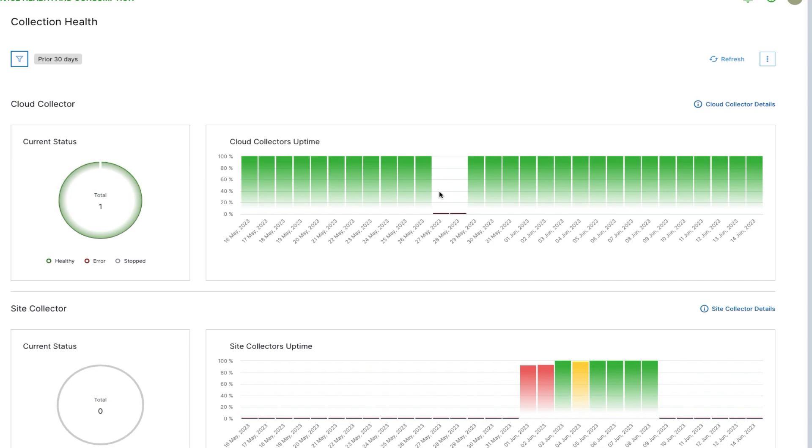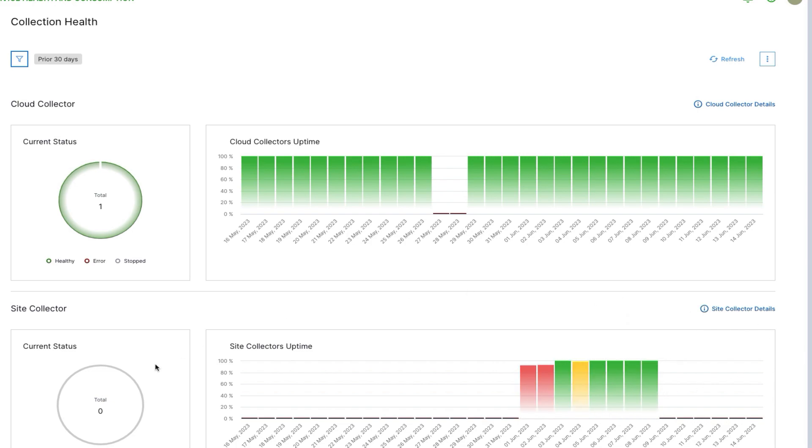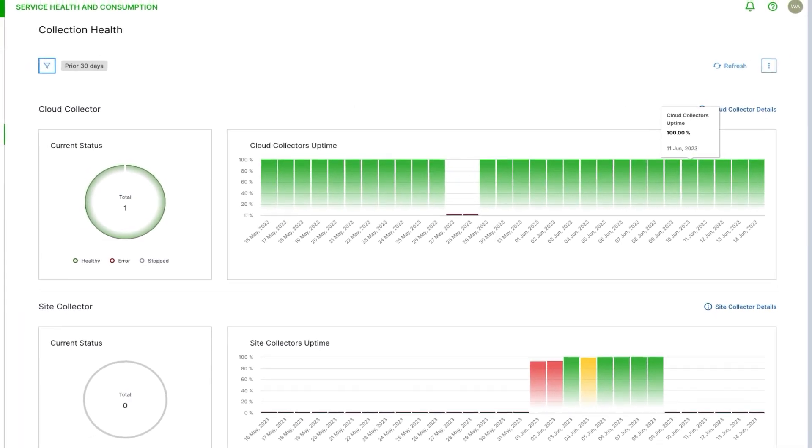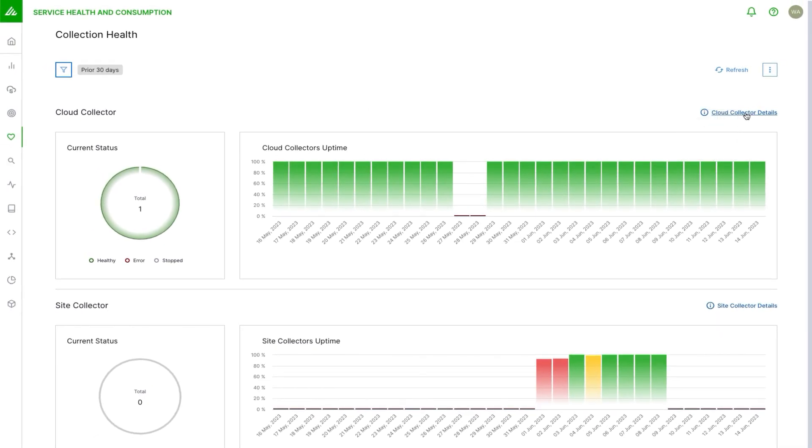About a month ago, and then we could see there was some activity around the site collector. Currently there are no site collectors configured, there is one cloud collector. If there were any cloud collectors that were stopped or had an error, they would show up on this chart. I could also click on this link and go directly to the cloud collector configuration page. For example, there might be an error because of failed authentication.